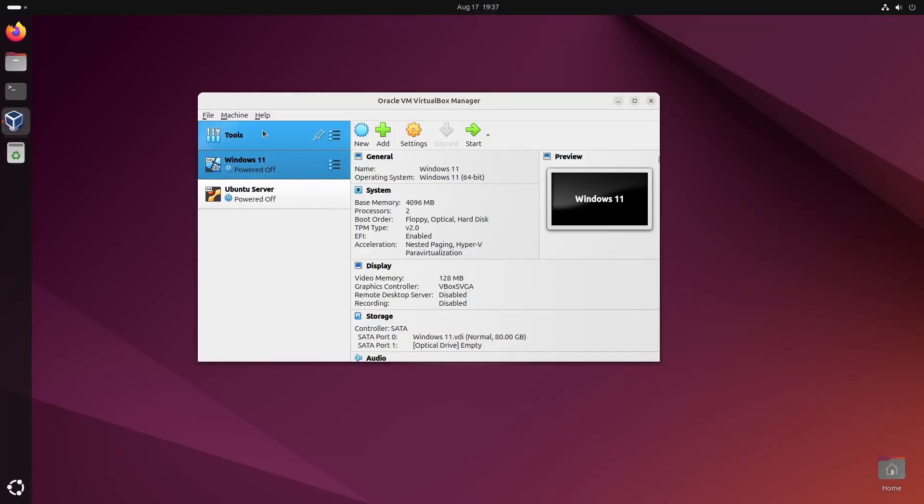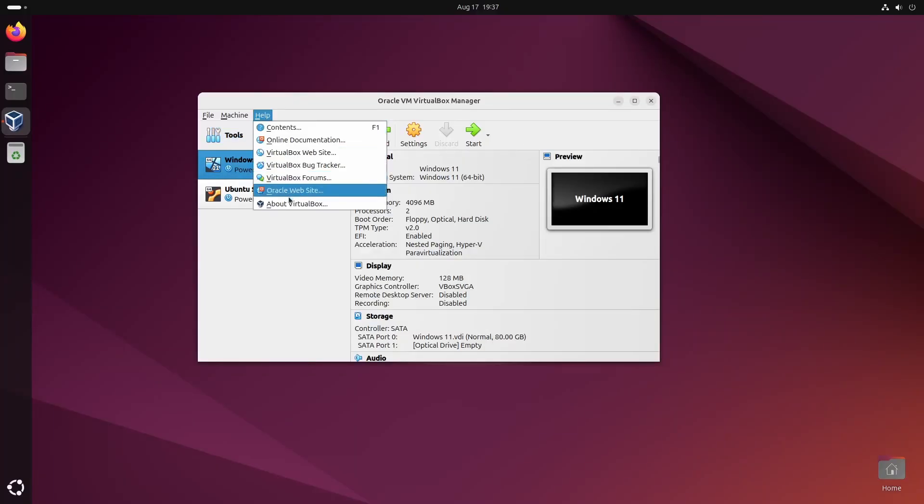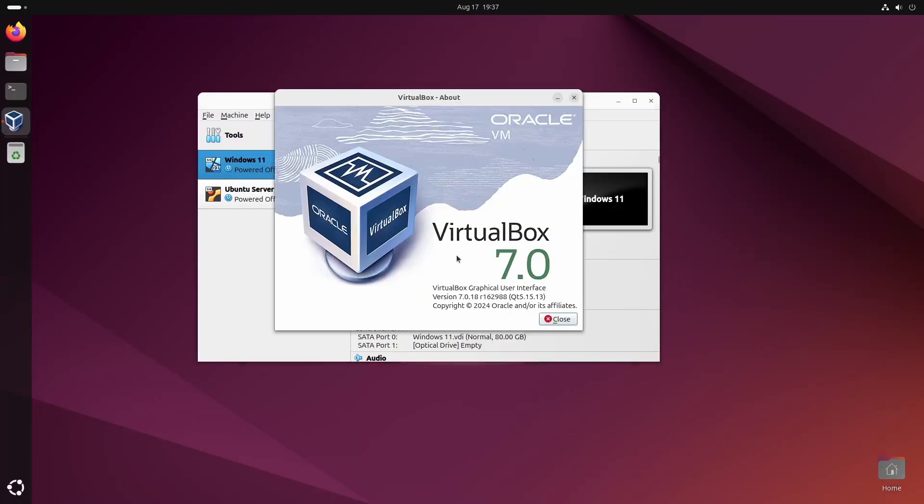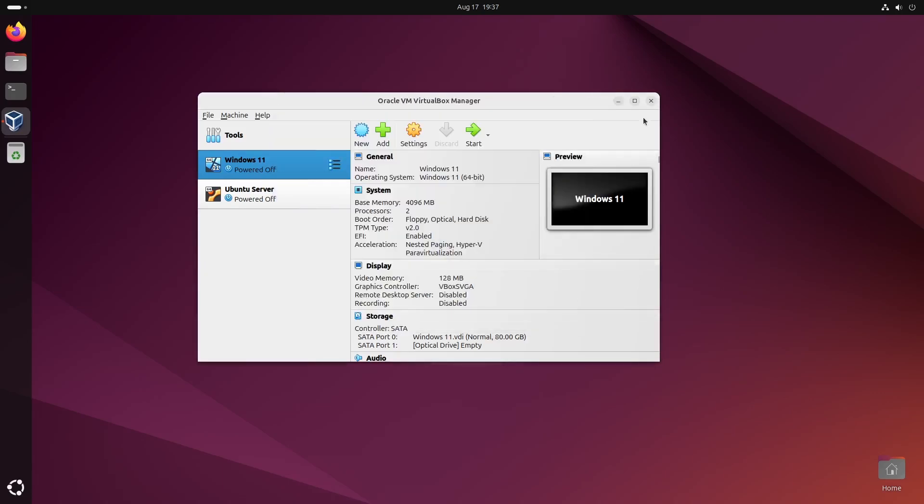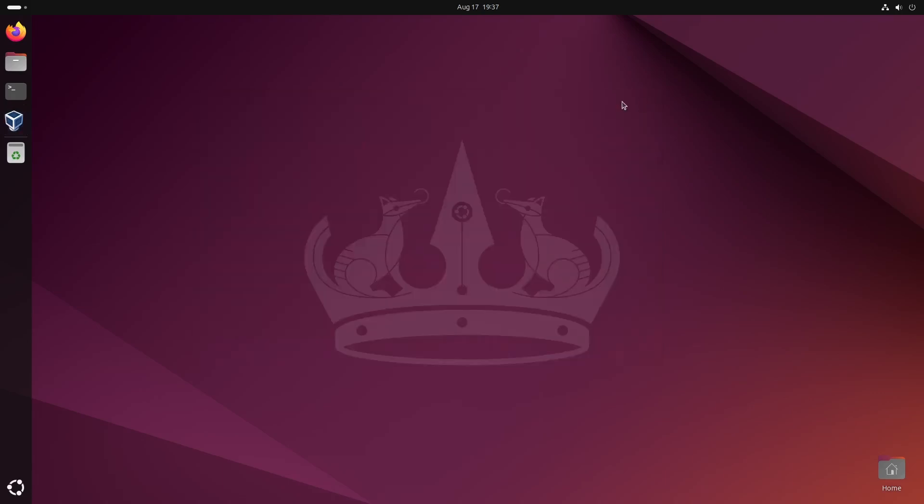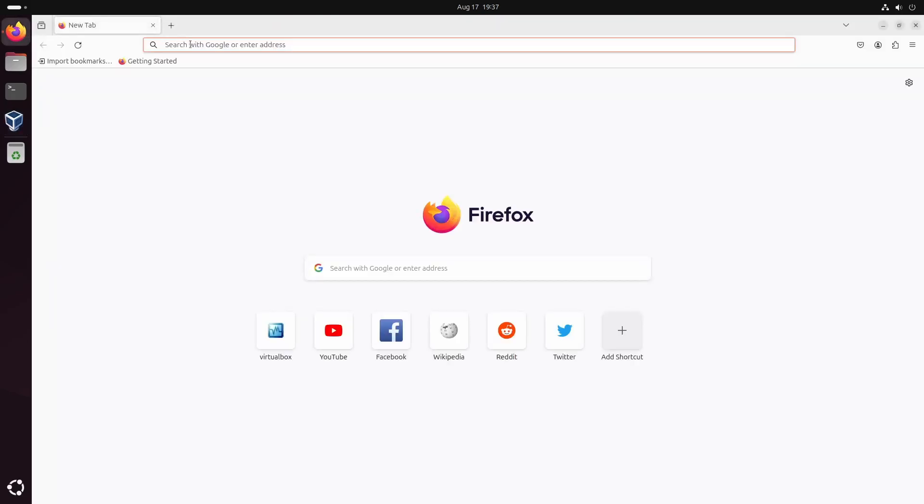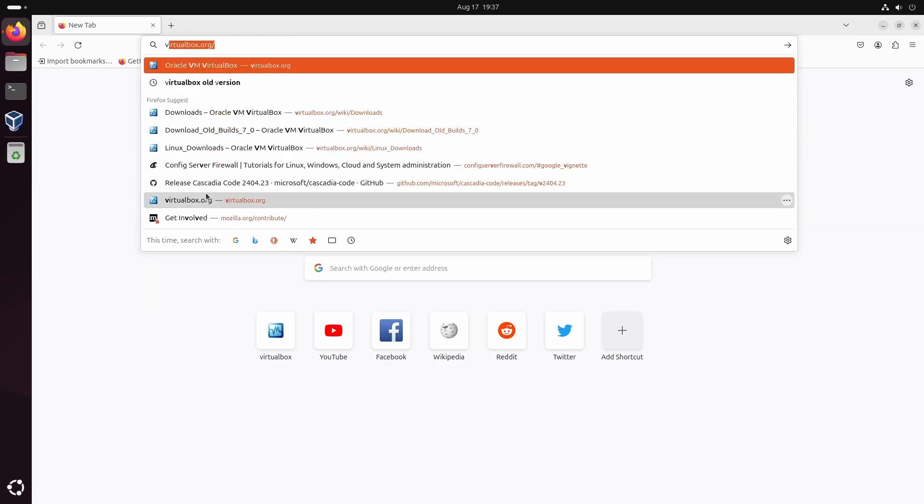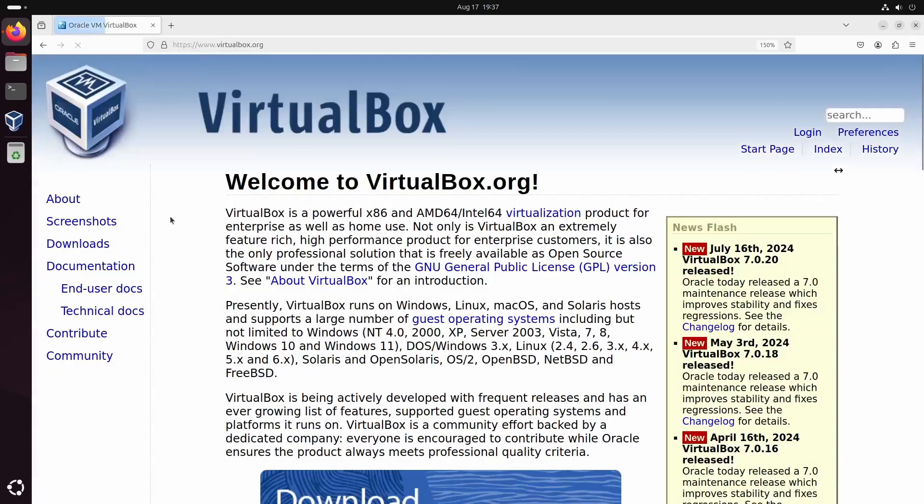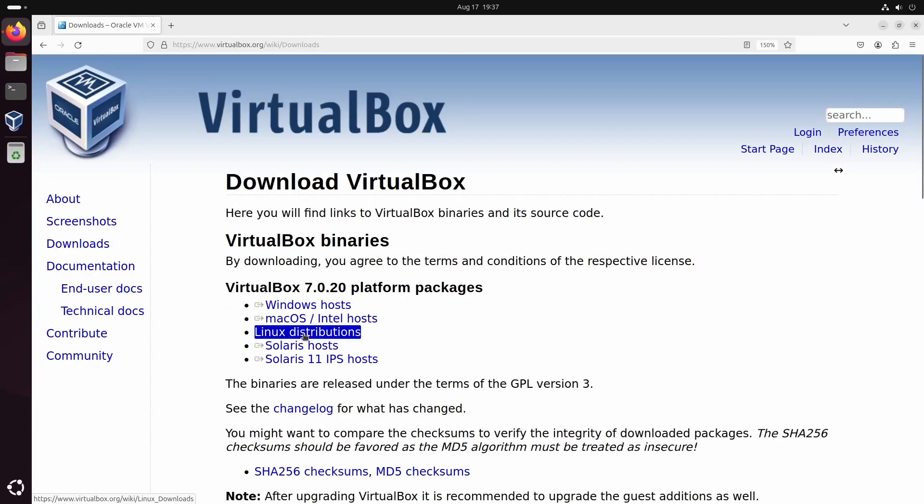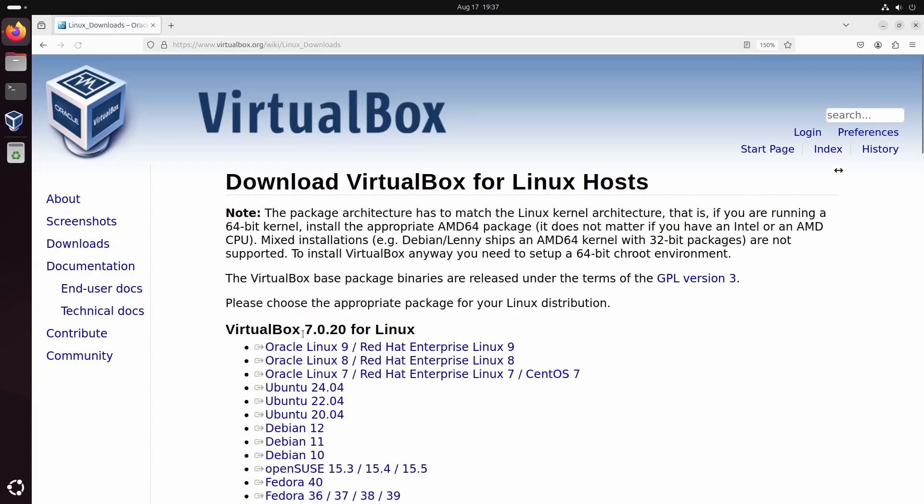To update VirtualBox to the latest version, follow the same steps used for installation. Download the .deb package from the VirtualBox website and install it using the gdebi command.